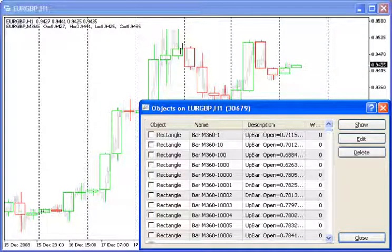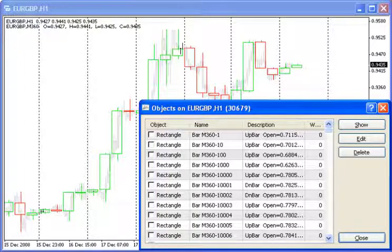You should make the candlesticks or bars of the current chart faded or invisible.